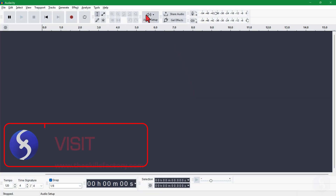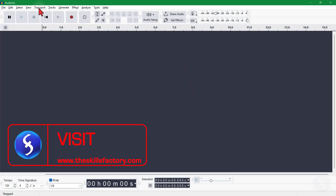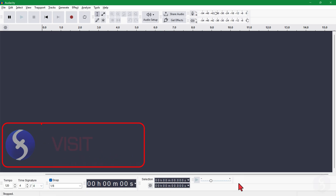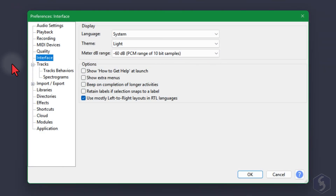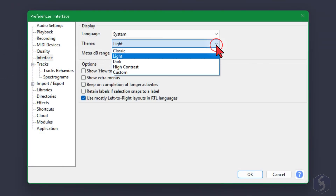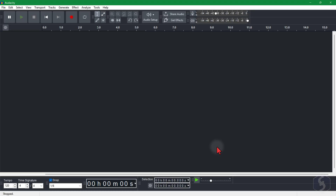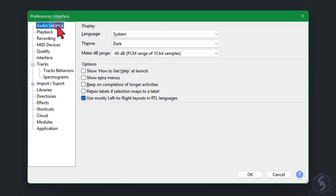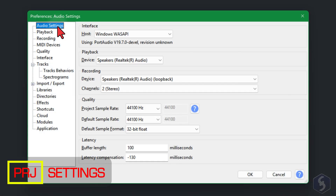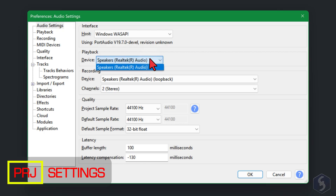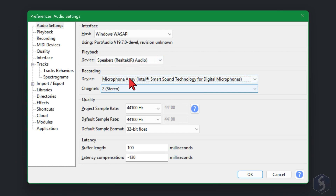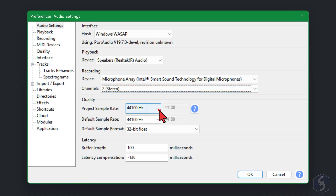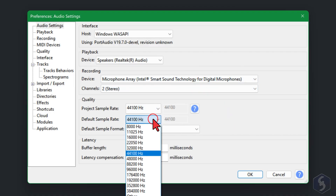When you launch Audacity, you open its main interface with several options at the top and a timeline in seconds. Head to Edit > Preferences > Interface to change the theme colors if you need. Switch to Audio Settings to adjust the project options, such as the correct output speakers and microphone inputs, the number of recording channels, the sample rate and format to use.